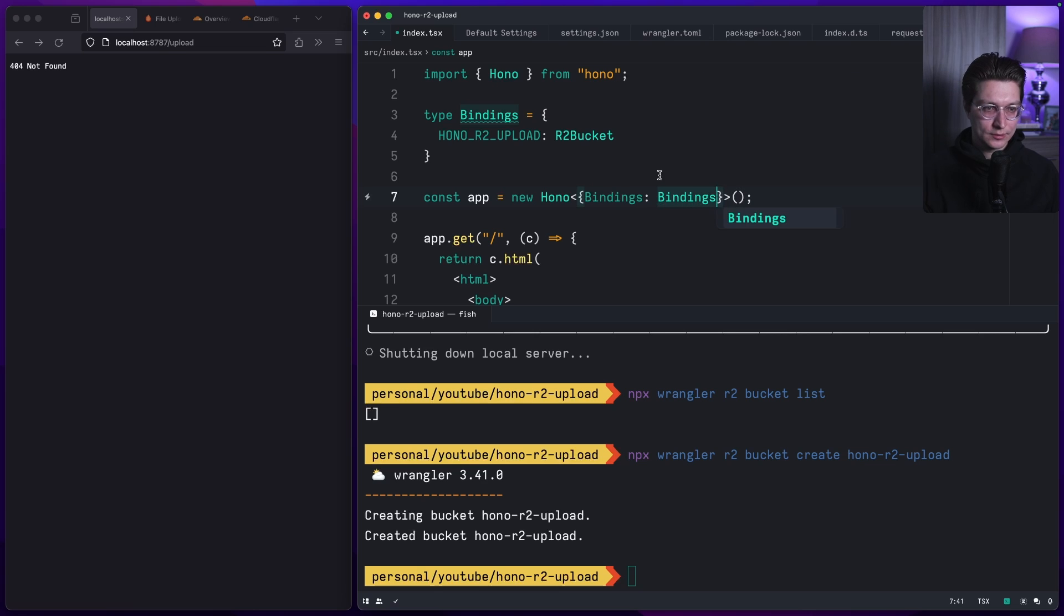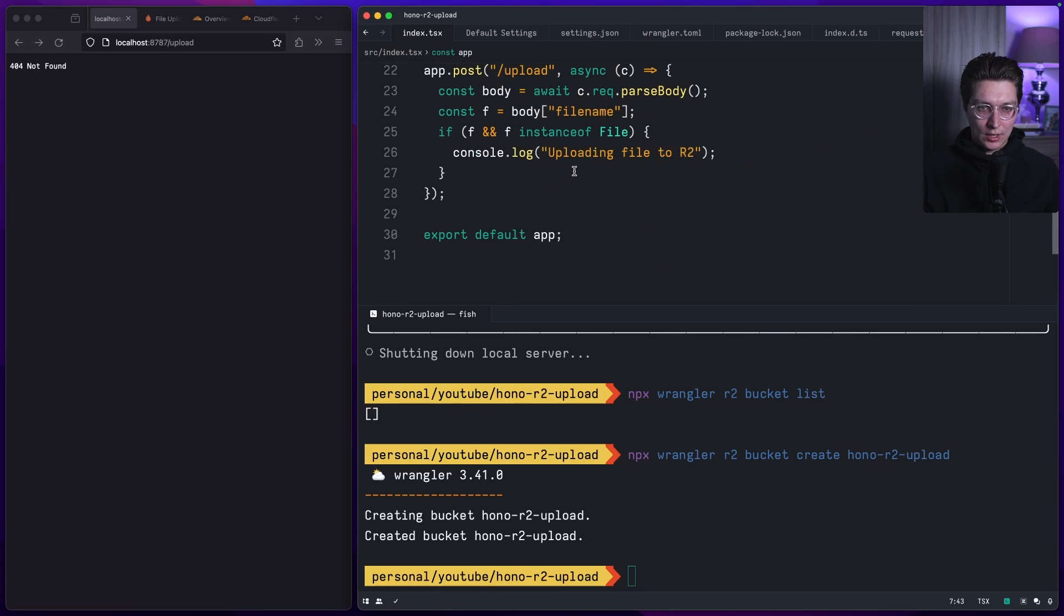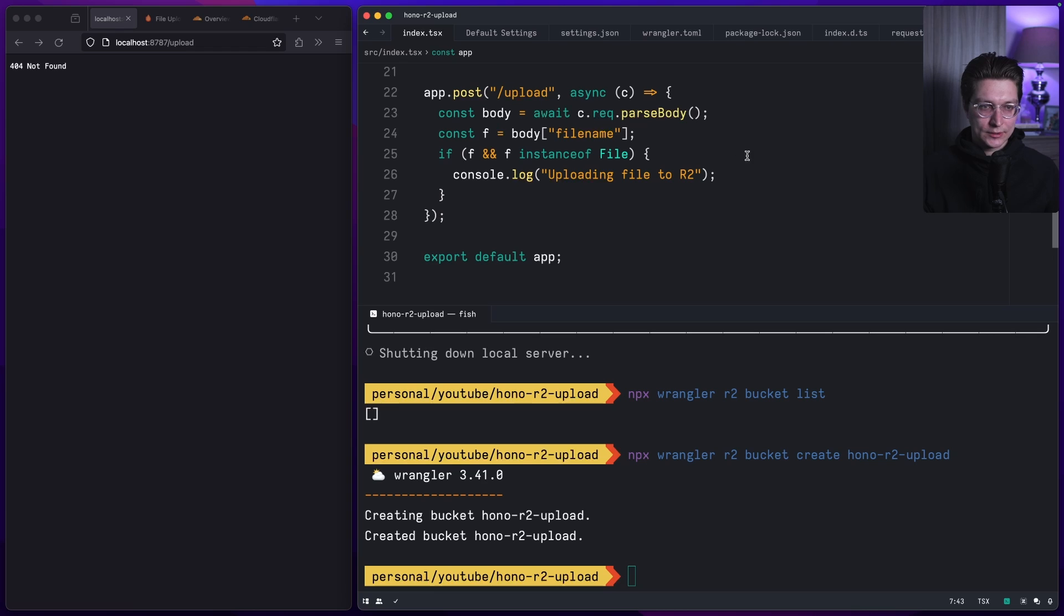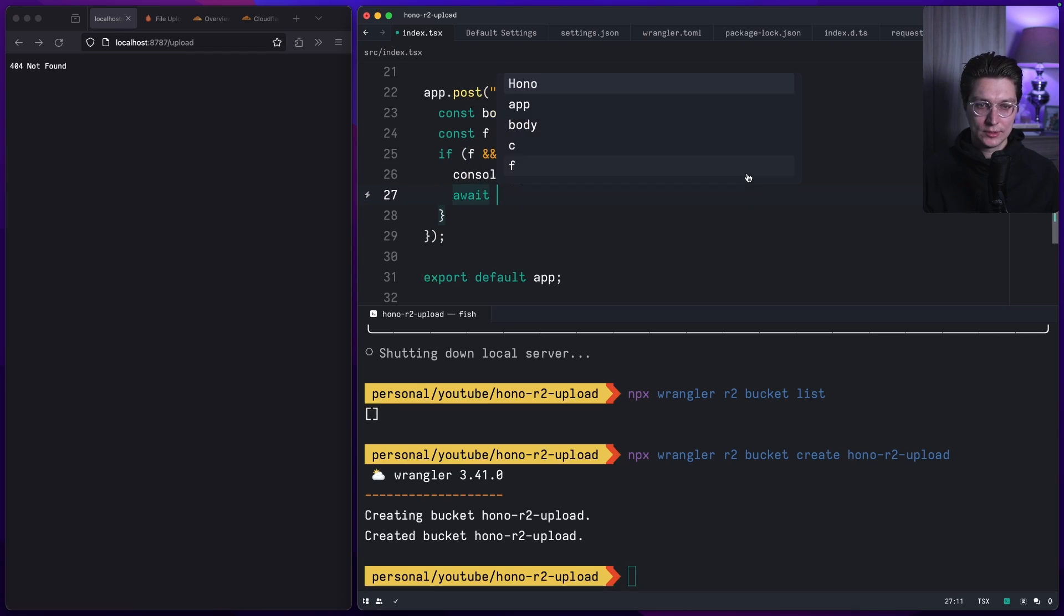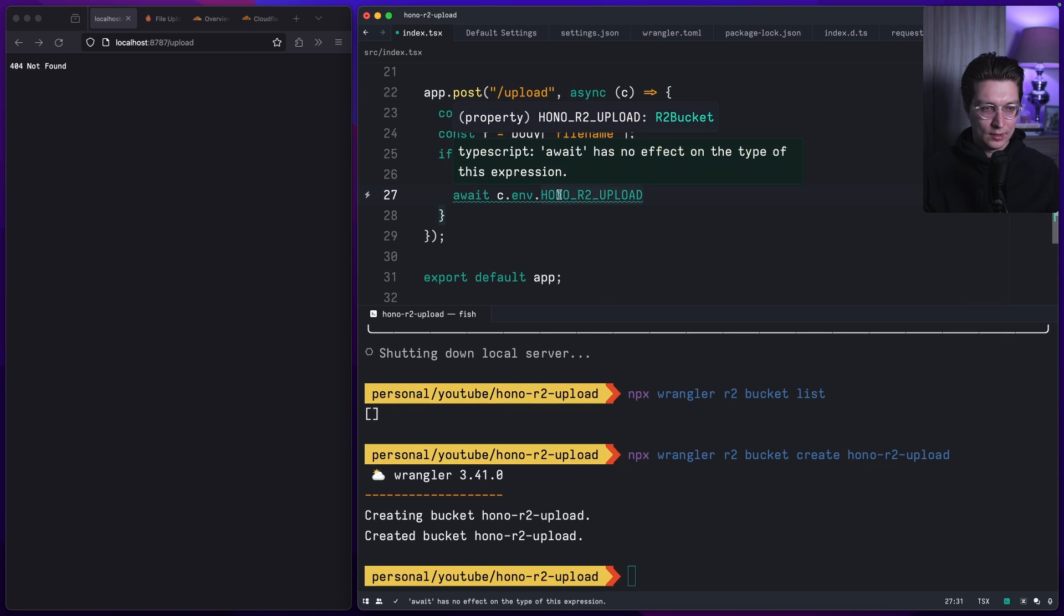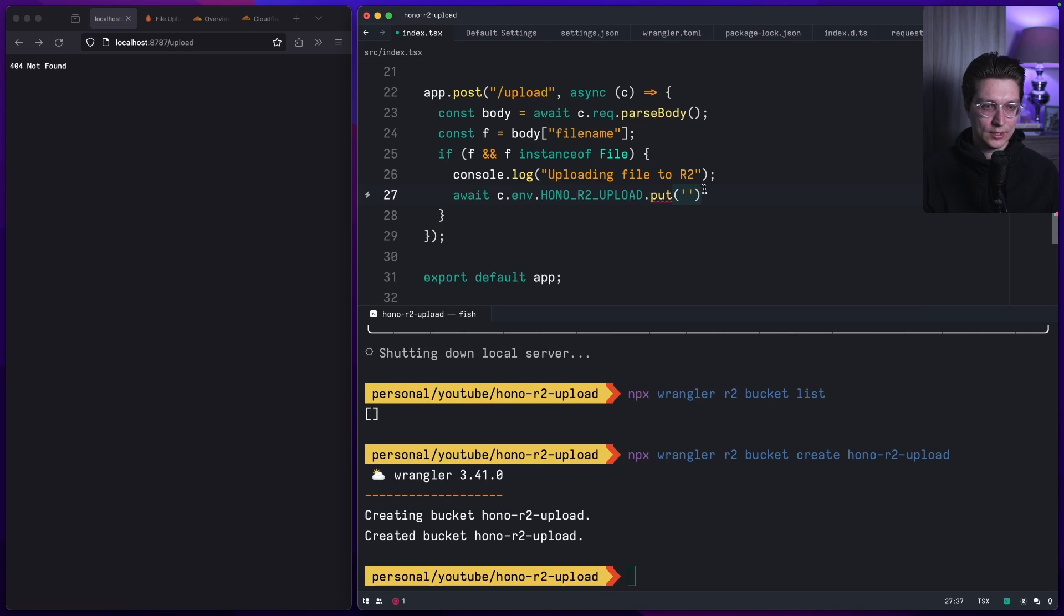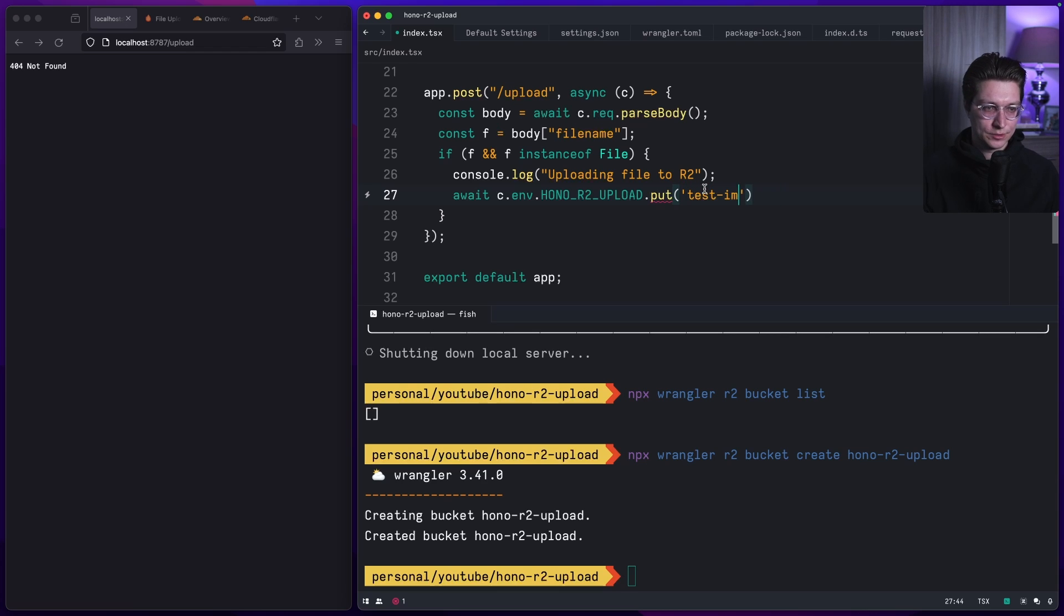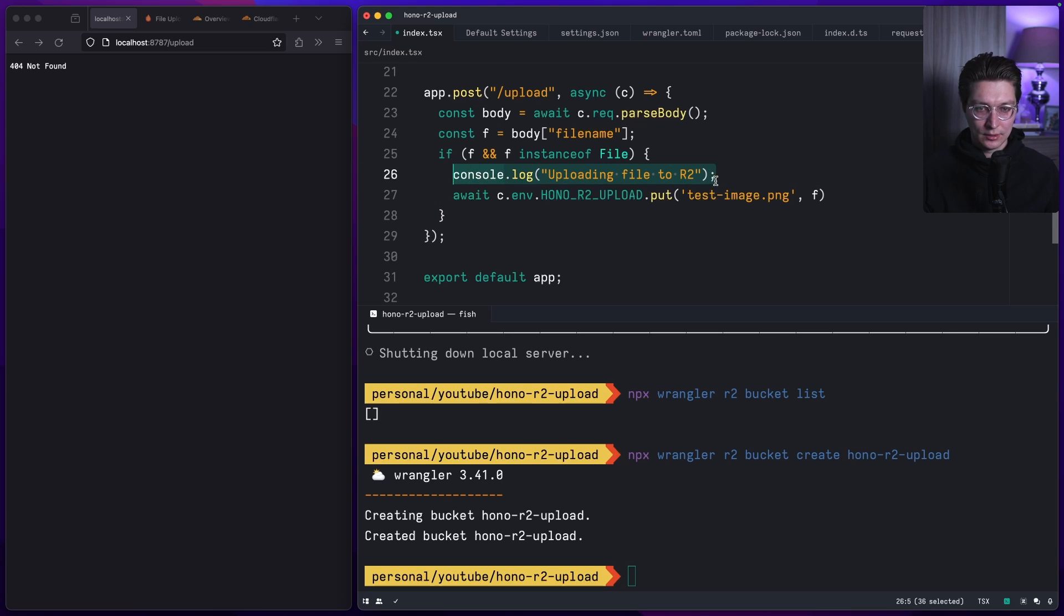Bindings, it's fine. After that we'll have access to our bucket right here. It will be await c.env.HONO_R2_UPLOAD, so this is our bucket. Then we have put and here we need to provide a key for that file, let's say test-image.png. Then we can just literally use f here and it will work. Just after that let's print something like completed.